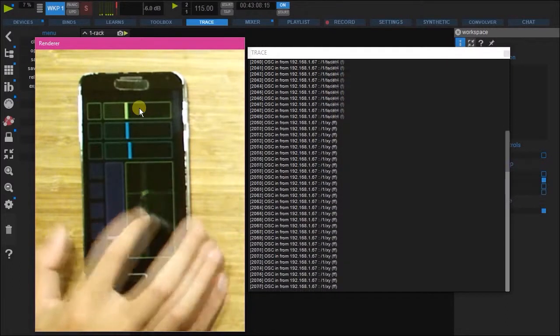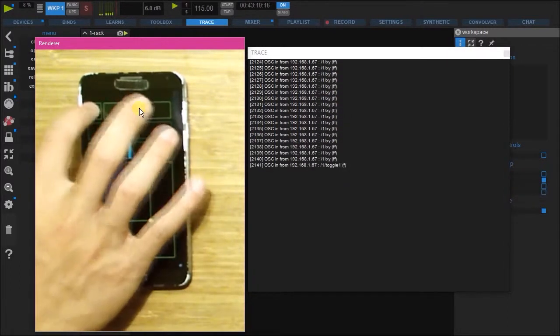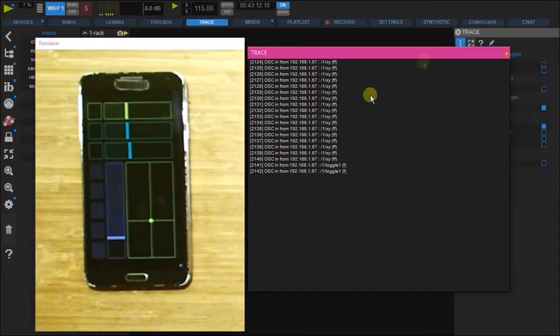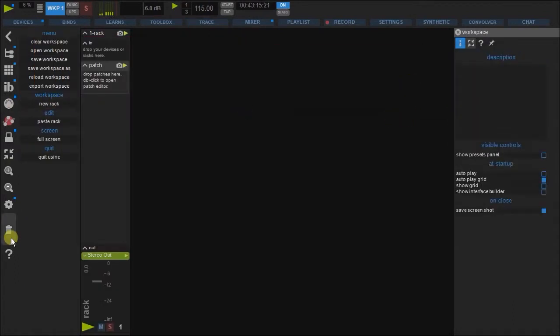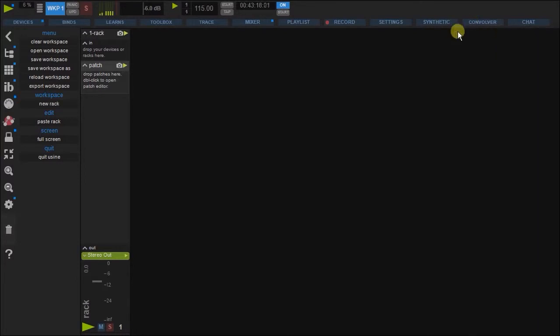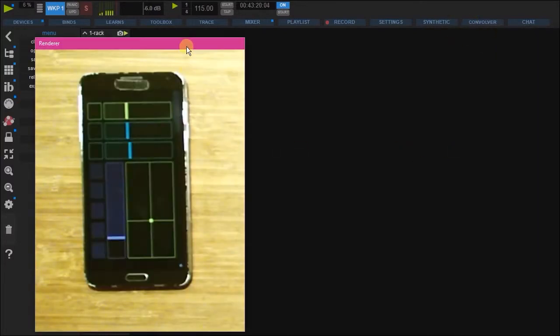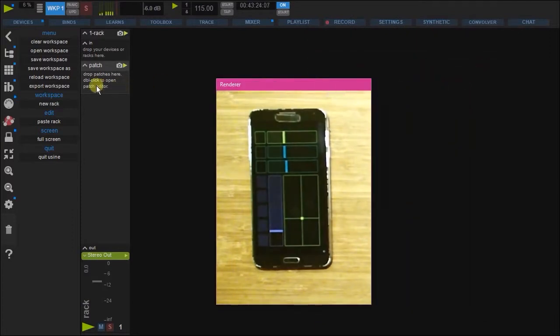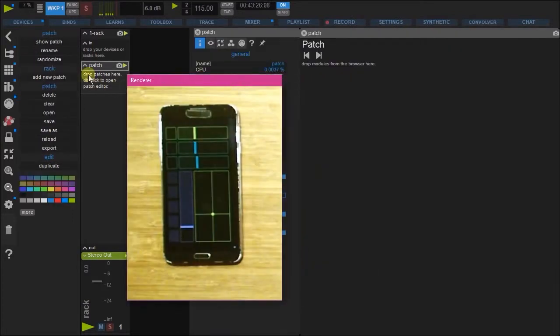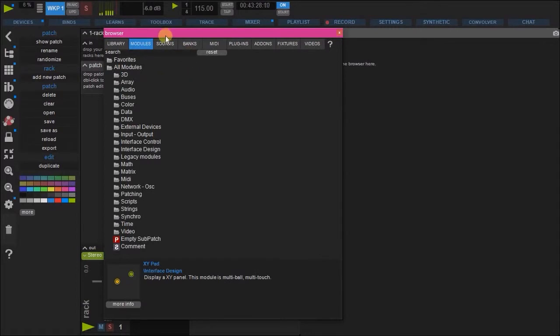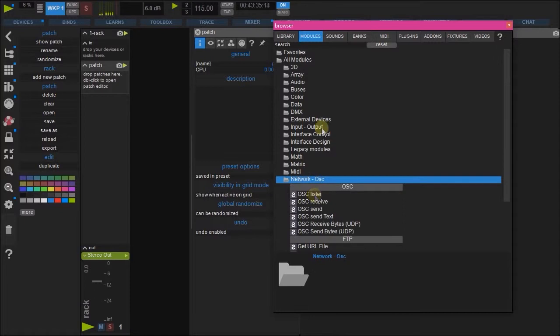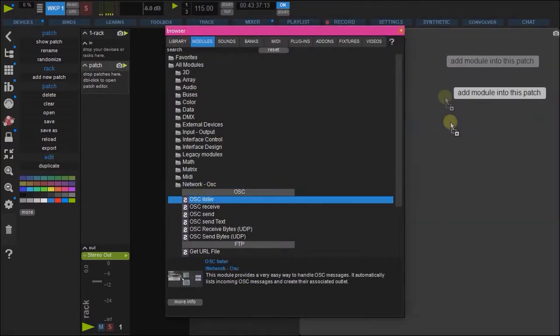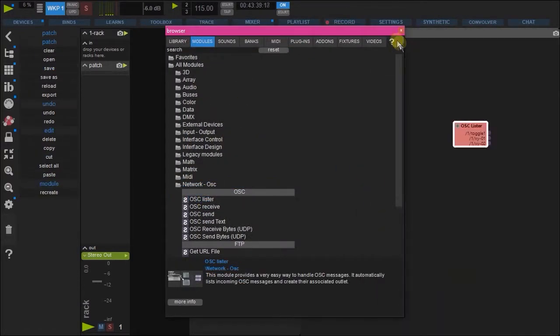And XY, toggle, so on. Okay, so with that, we can turn off trace. And let's add in a very useful module. This one is called OSC lister found here. And in we go. Great.